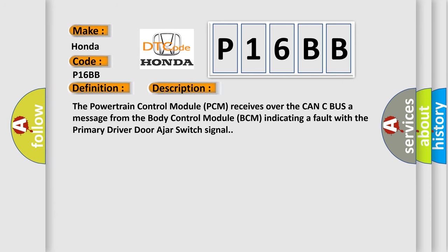The powertrain control module PCM receives over the CAN-C bus a message from the body control module BCM indicating a fault with the primary driver door ajar switch signal.